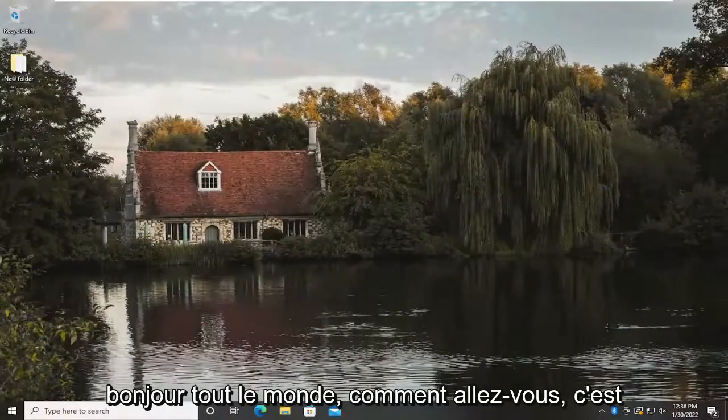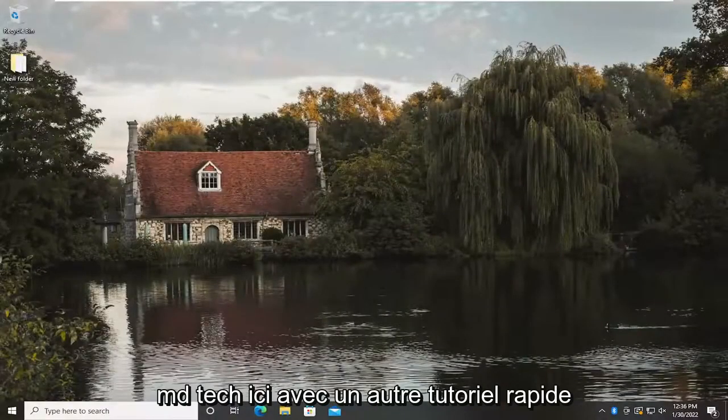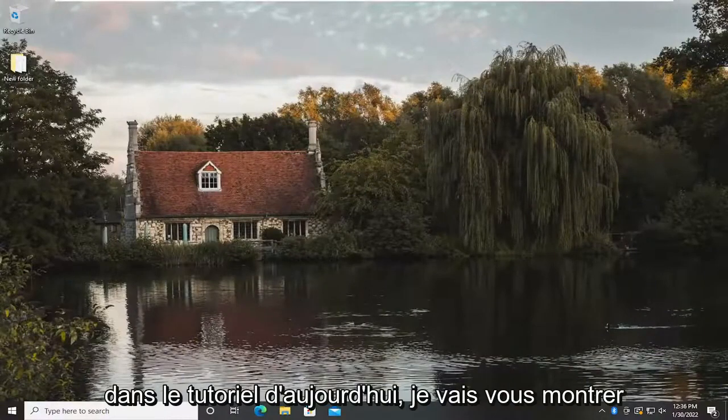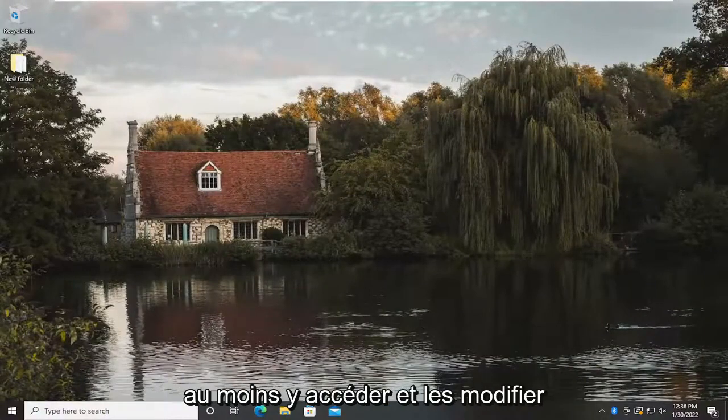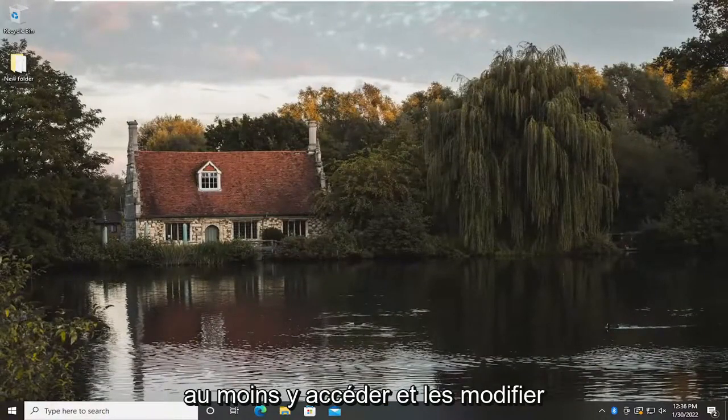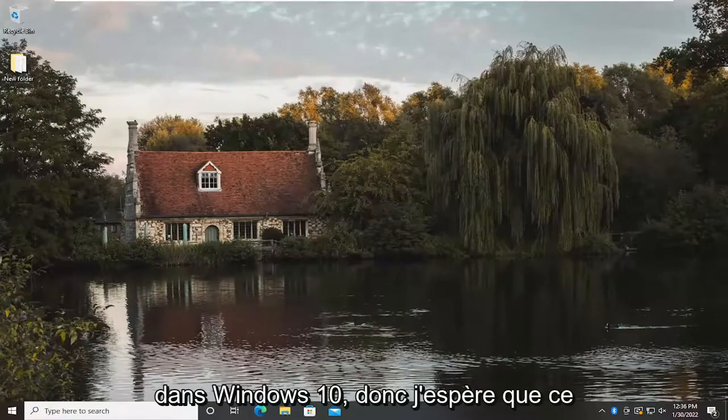Hello everyone, how are you doing? This is MD Tech here with another quick tutorial. In today's tutorial, I'm going to show you how to enable HDR settings, or at least access and modify them within Windows 10.